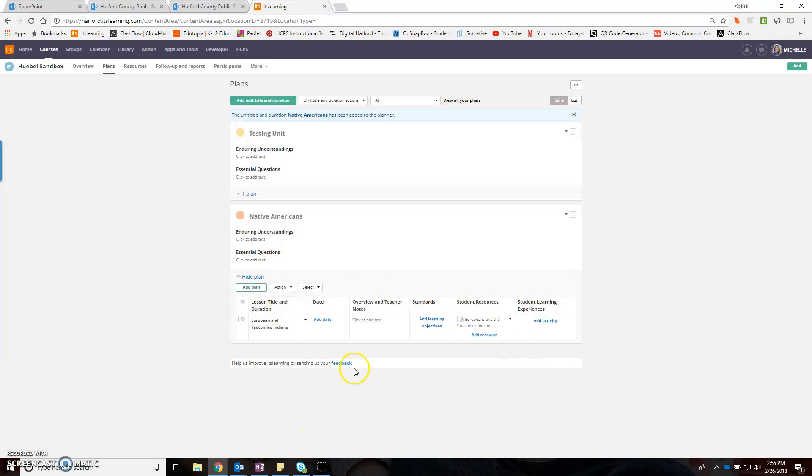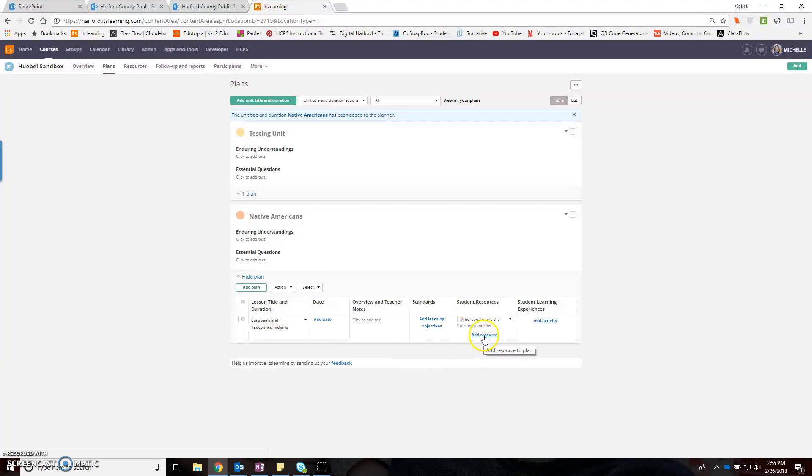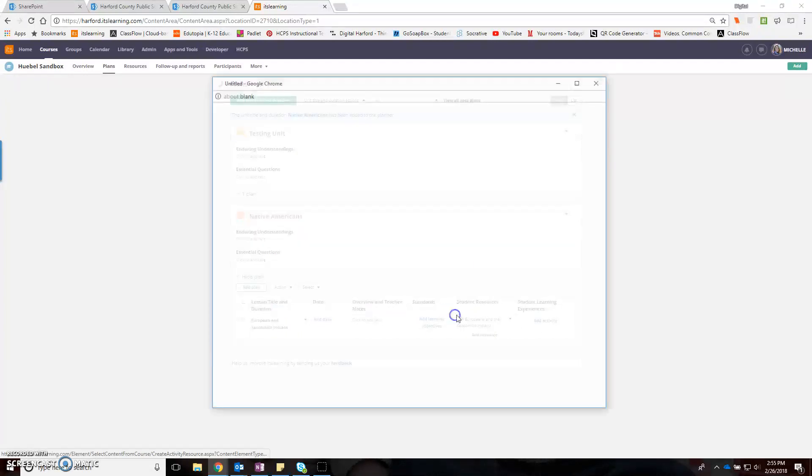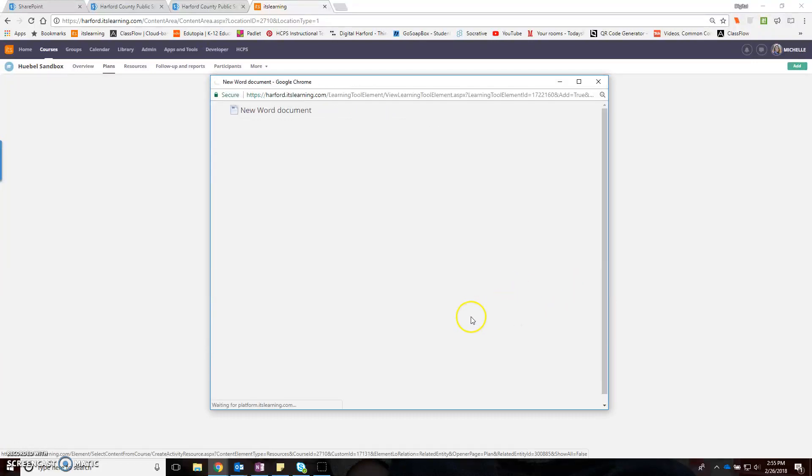I'm here in the planner in a fake course. I just made a unit and titled my lesson based on the email you sent. What I'm going to do is add a resource, and the resource I'm going to add is a Word document.